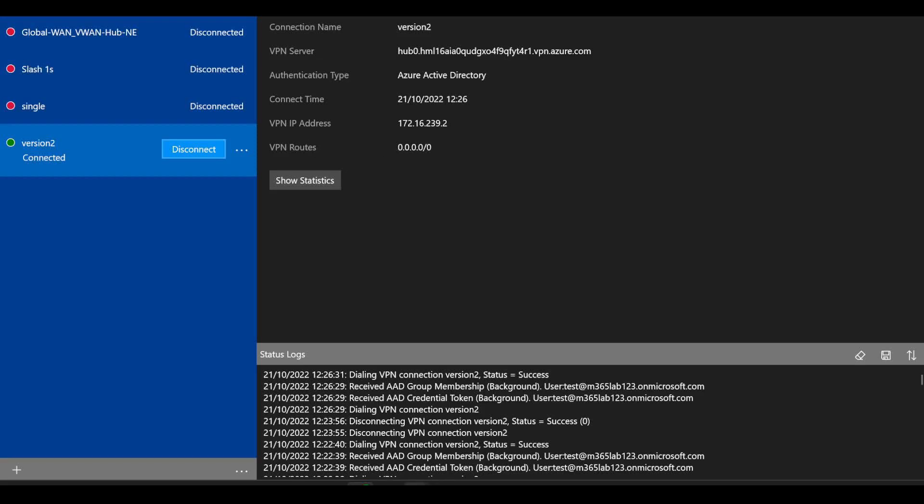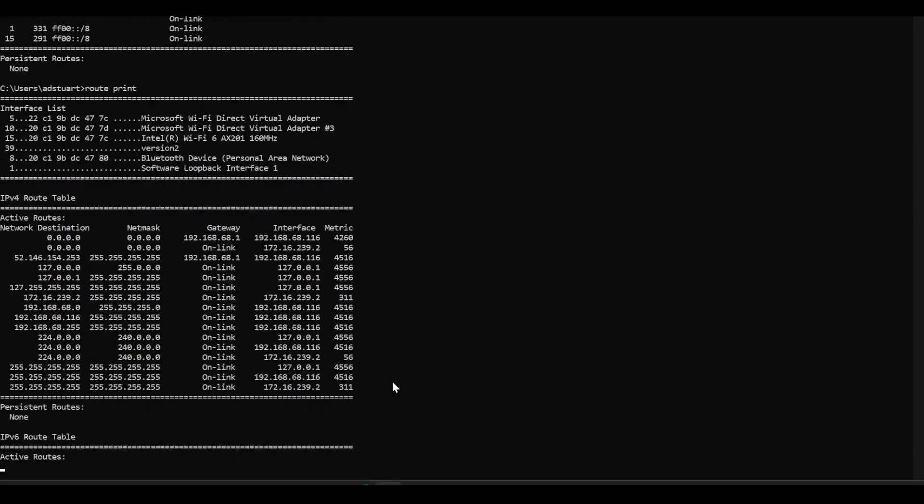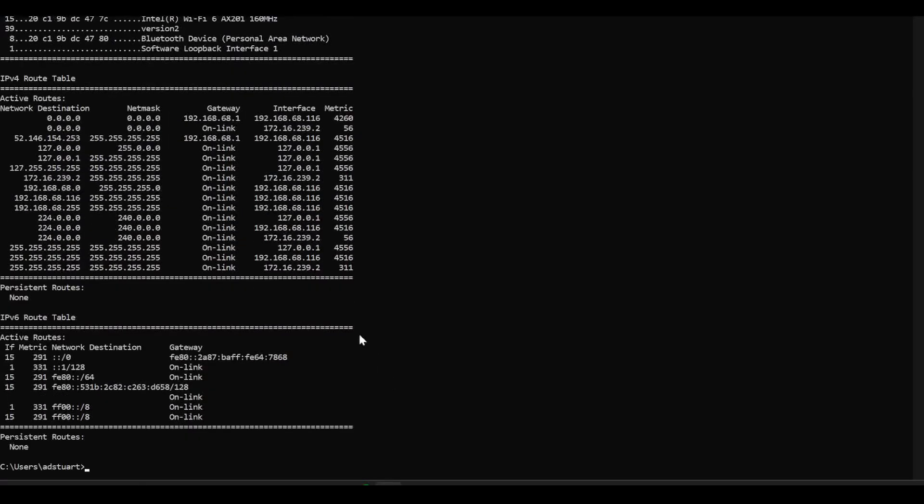And now if I go back into my route print output, we notice a distinct difference here. The Azure VPN client is not injecting every route that virtual WAN sends it, it's just injecting this one single zero zero route with the VPN interface here.